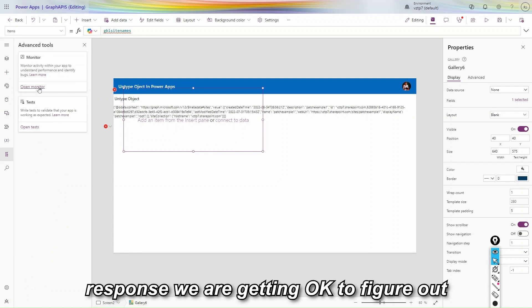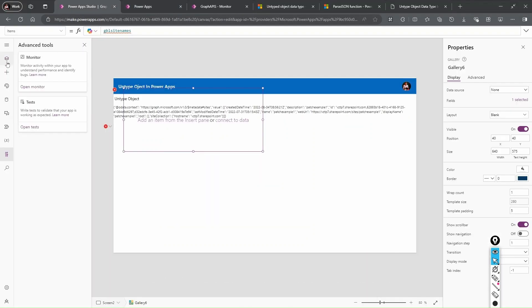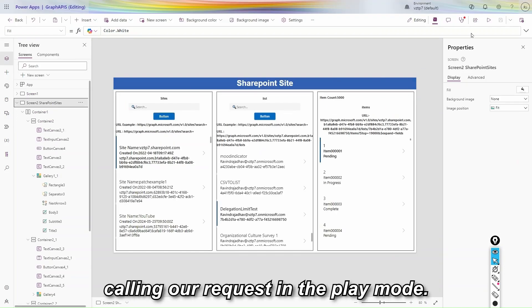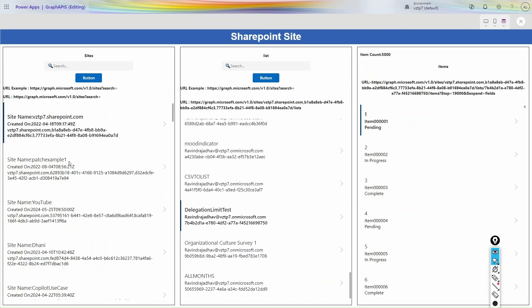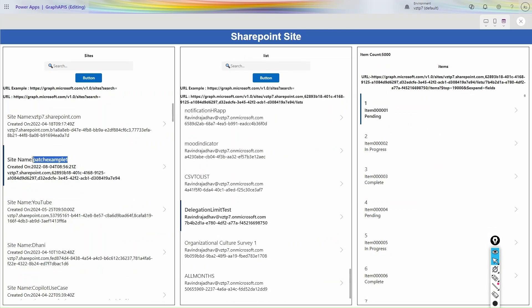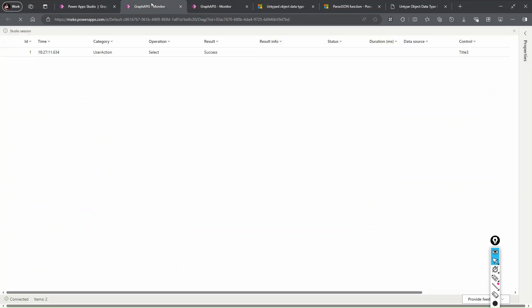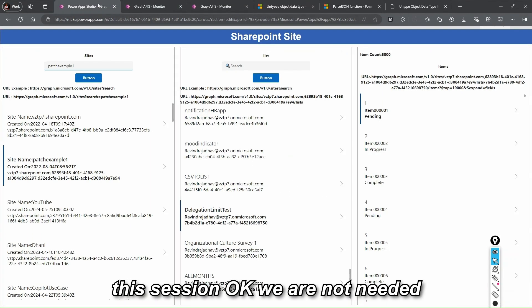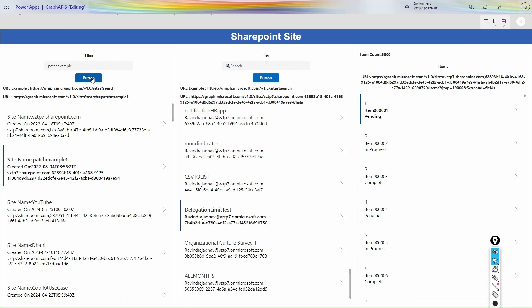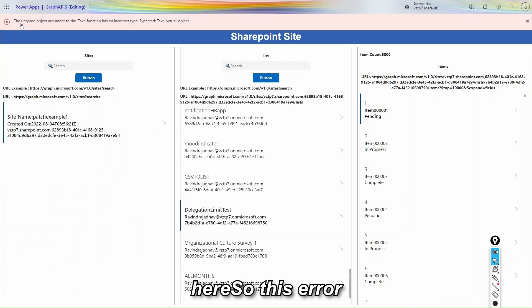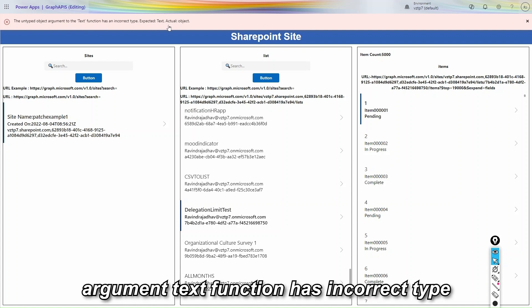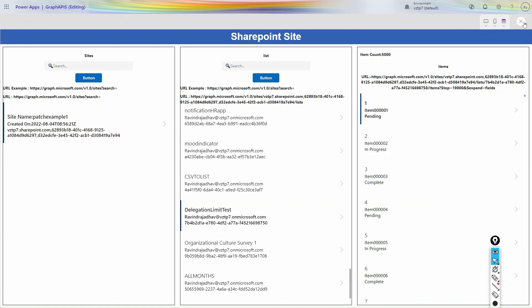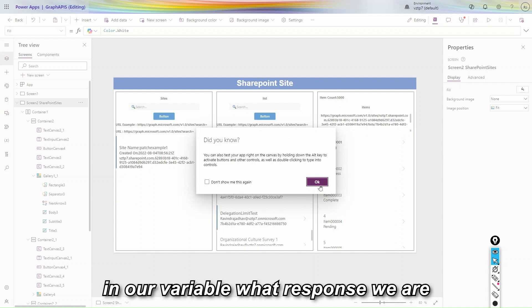To figure out this problem we have to understand. So let's open the monitor here. Let's go to that button where we are calling our request in the play mode. Let's copy the site name, control C, paste it here. Let's go to our monitor. Clear this session. We are not needed. And let's simply press the button. Here you can be seen, I press the button here. So this error you will be receiving. The untyped object argument text function has incorrect type, expected text, actually is object. One more you will receive for your gallery. This time not received. So let's see in our variable what response we are getting. Let's go to variables.